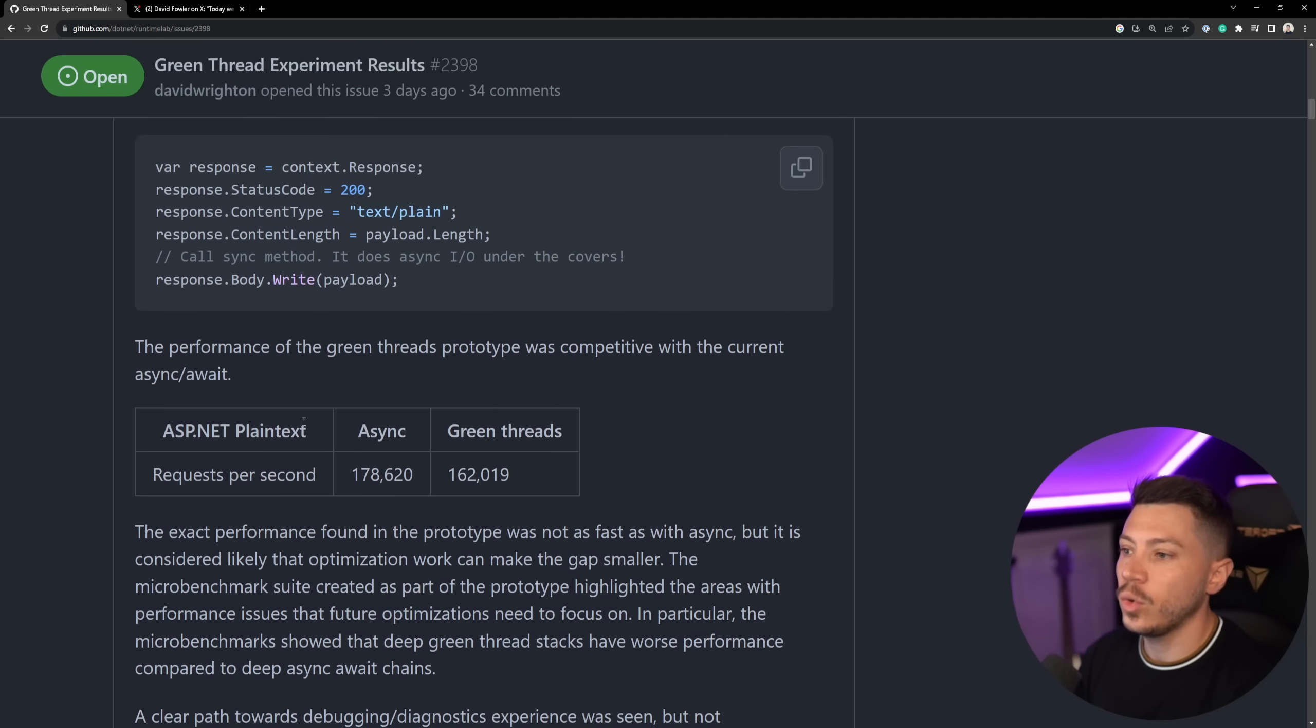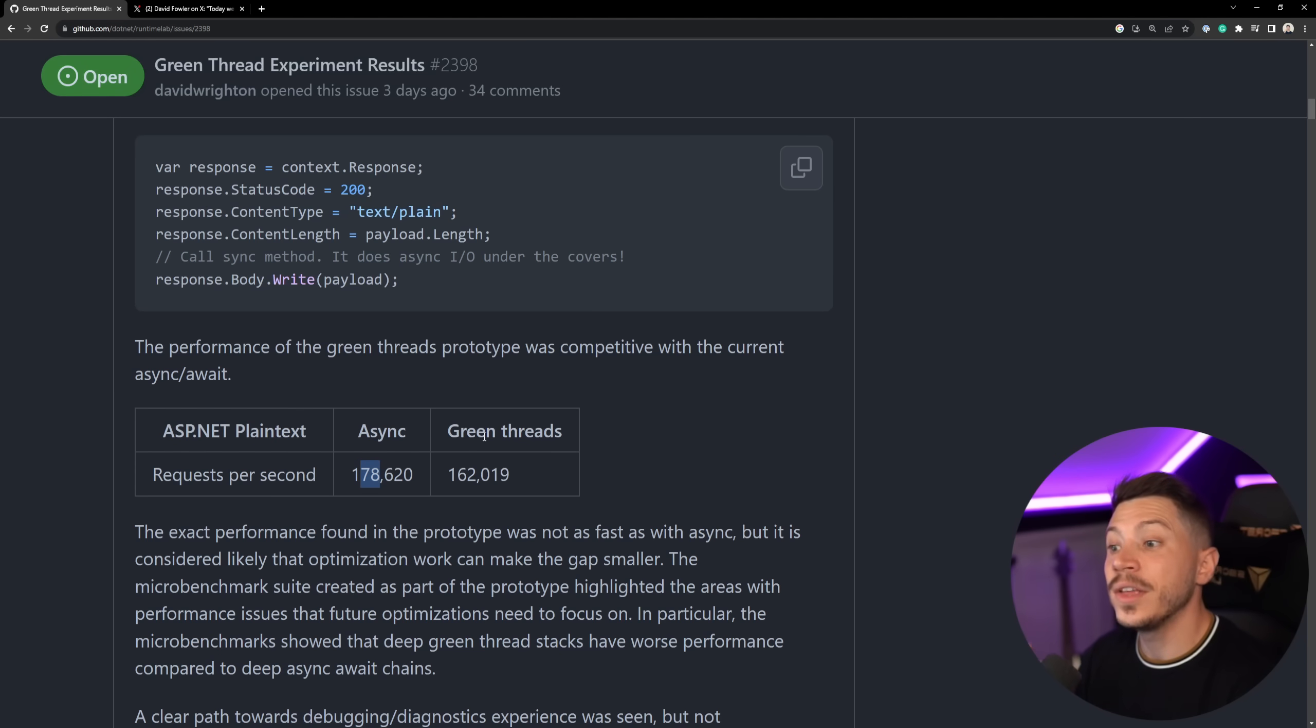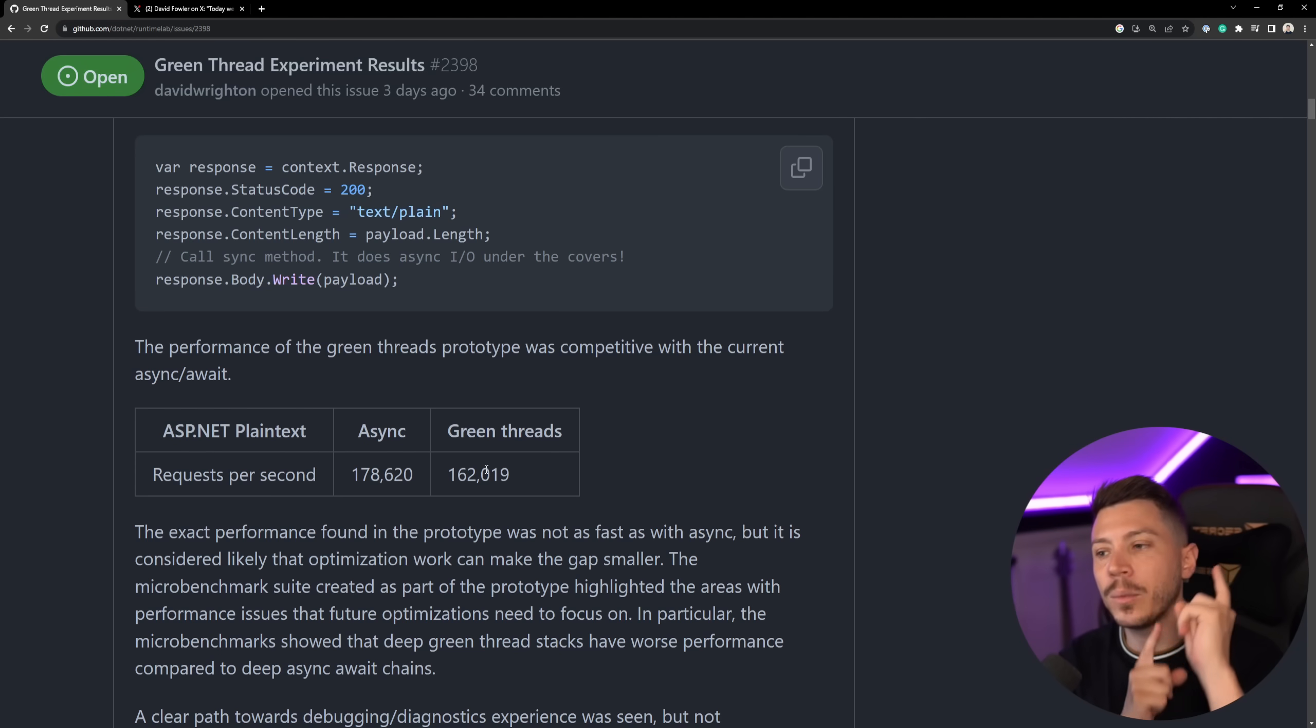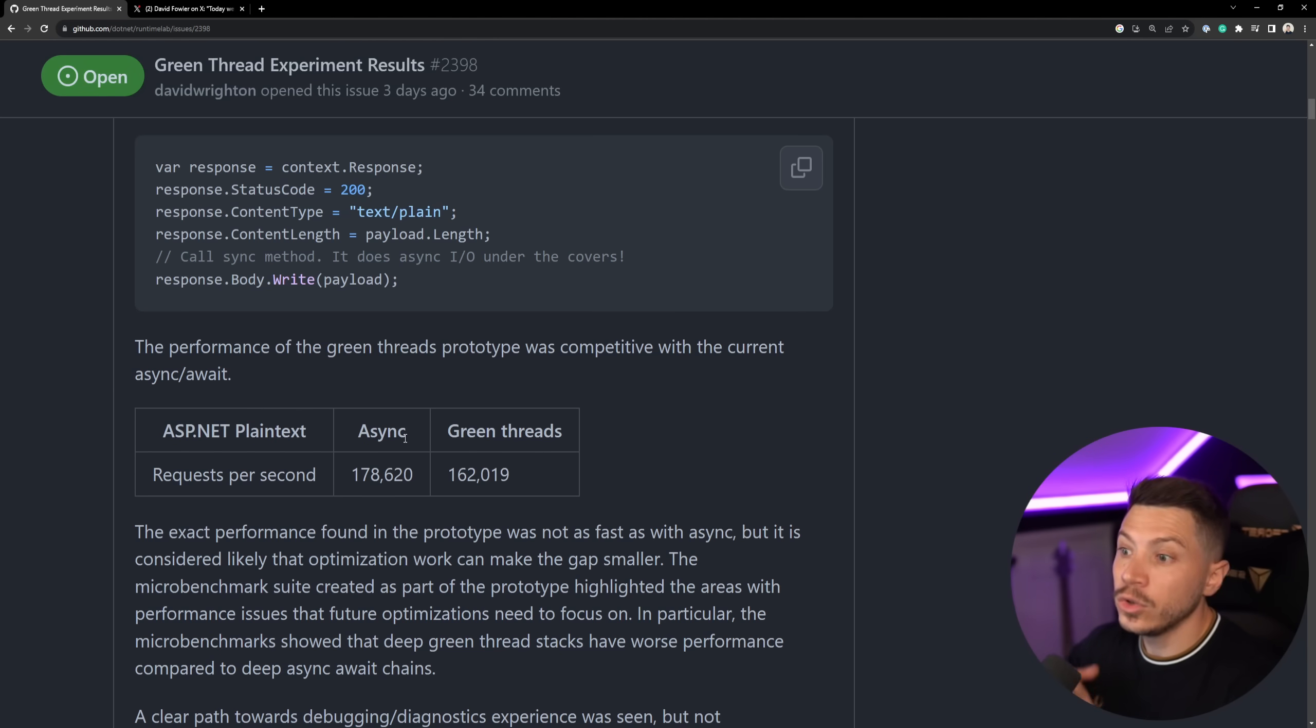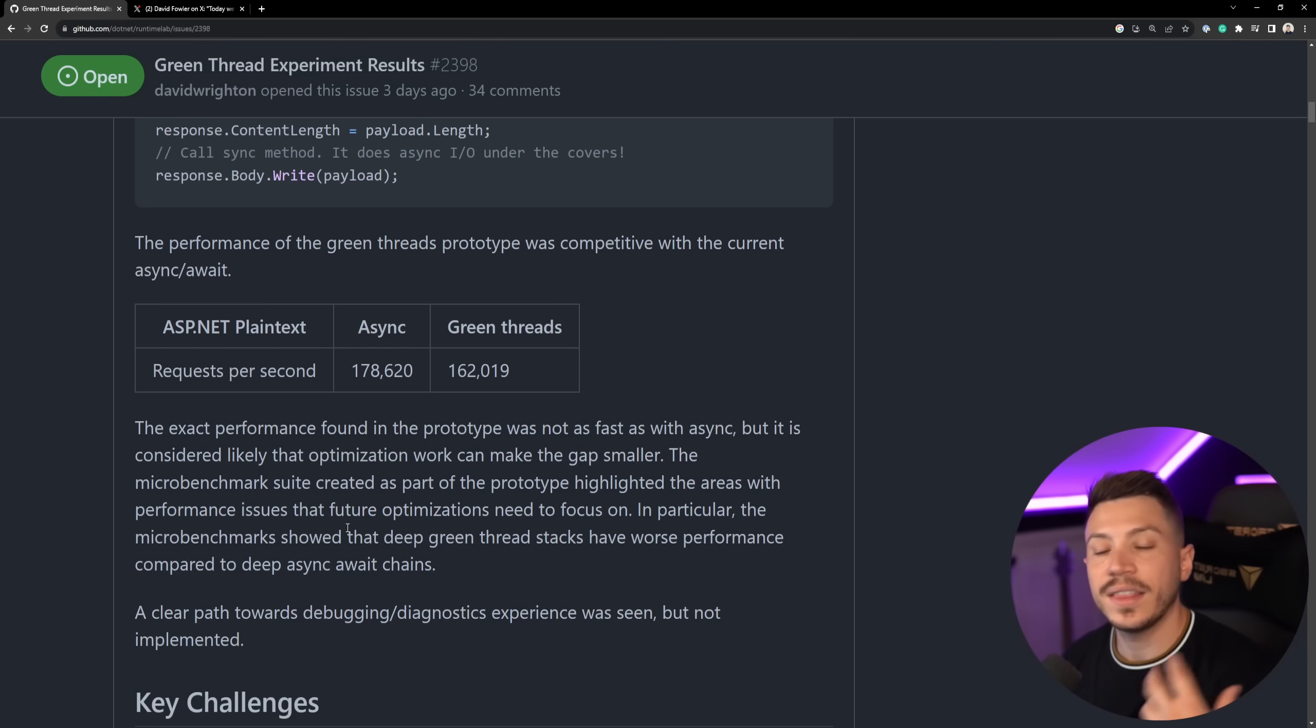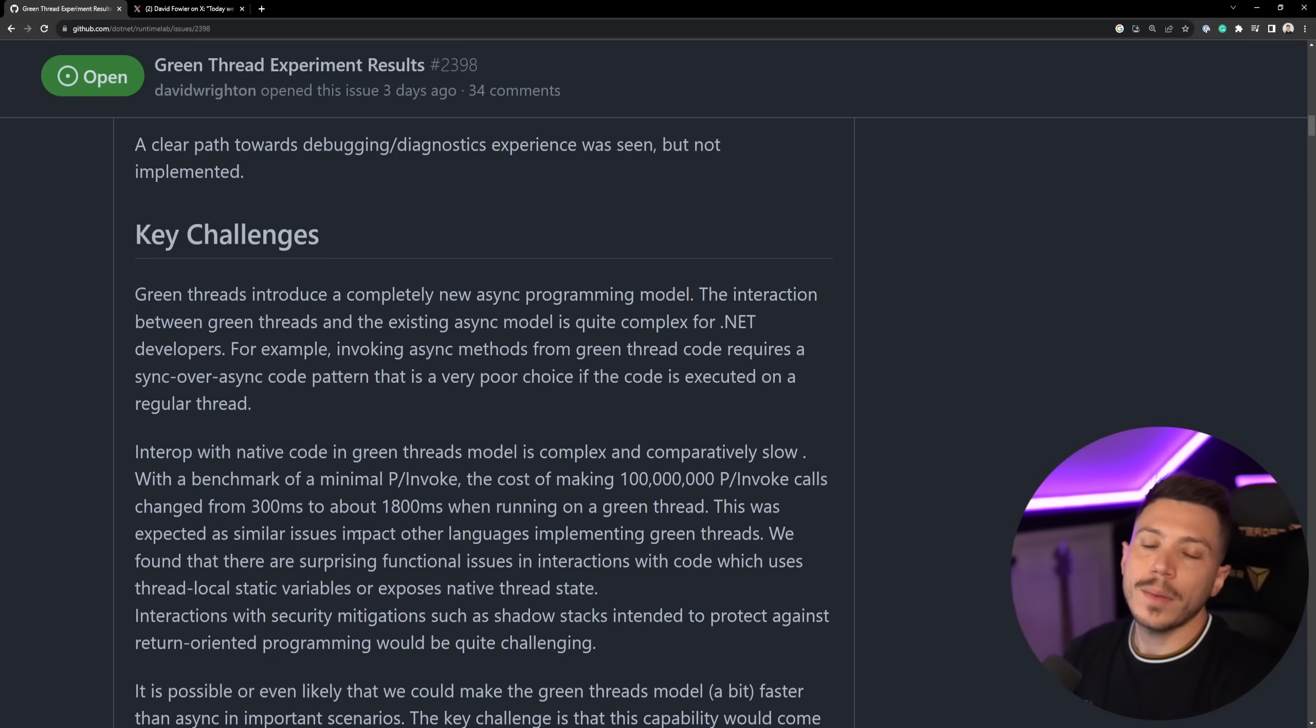Now, if we compare the performance of these two implementations, as you can see the await async version 178,000 requests per second, the green threads 162. So slower compared to await async. But keep in mind, await async has tons of years of optimizations on its back. And I'm pretty sure that green threads could be optimized to potentially match that performance. In fact, this is something that has been acknowledged in this comment over here. And at the end of the day, this was just a prototype. So for a prototype to perform so, so fast, I'm very hopeful they could actually optimize it.